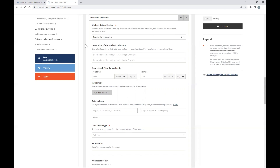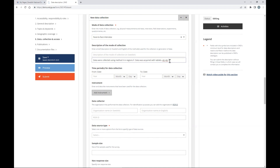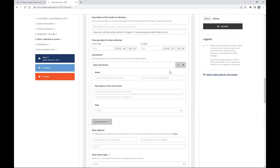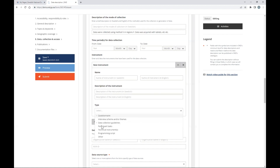Describe the mode of collection for this particular dataset. For time period, use the same dates if you have only one dataset in the whole study. For instruments used in data collection, you can mention computers, laptops, questionnaires, technical instruments, or programming scripts. If an organization was hired for data collection, you can search for it here. For data source type, select relevant options such as personal interaction, event interactions, or relation groups — ask the PI if you are unsure, or show this menu to the PI.